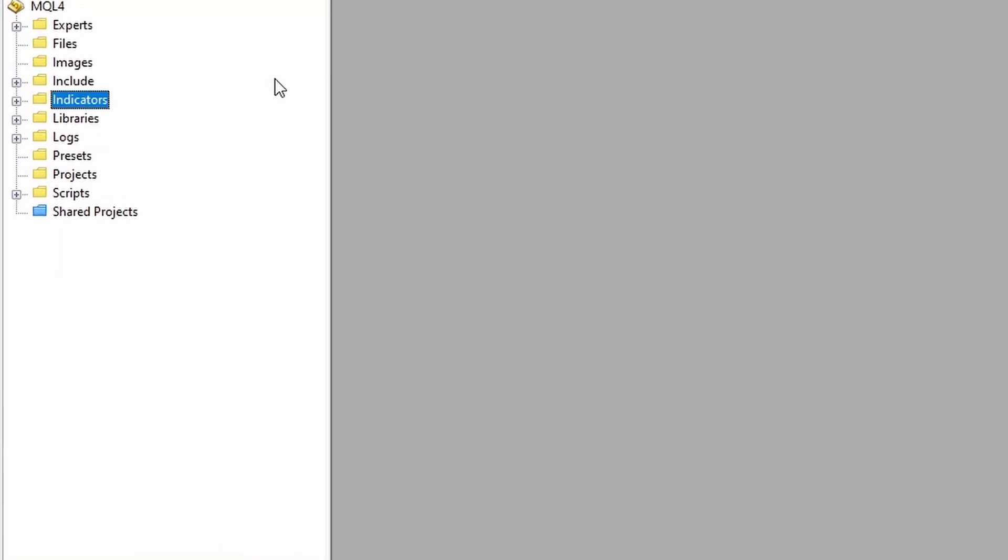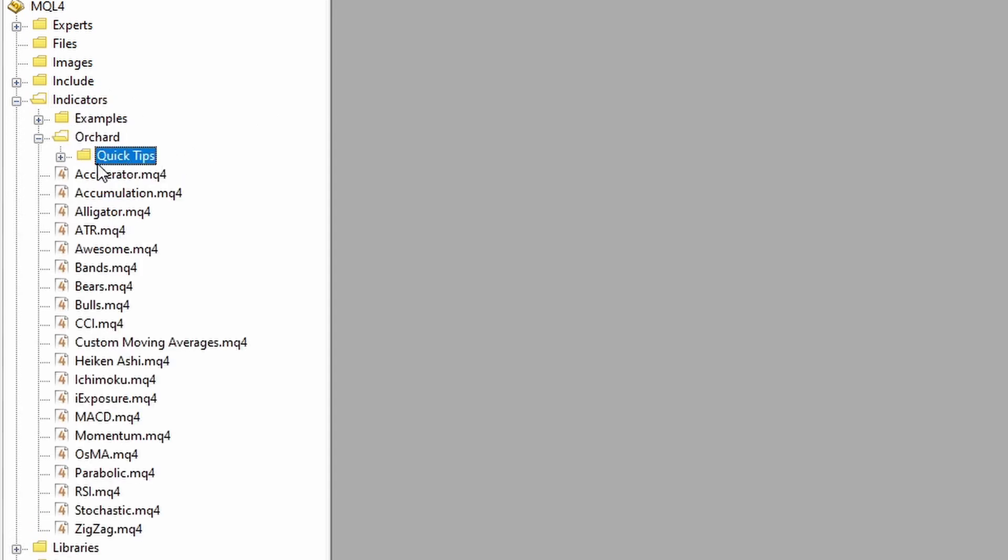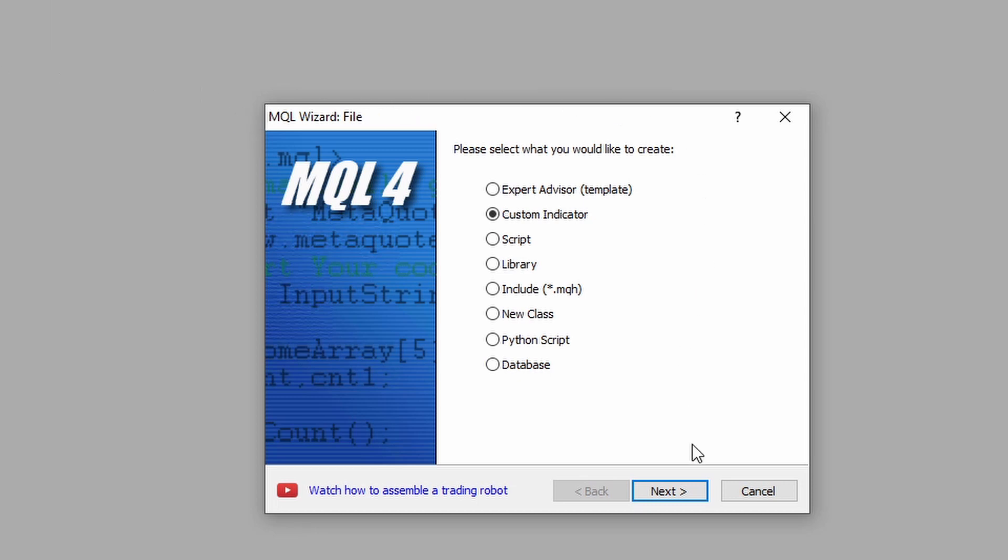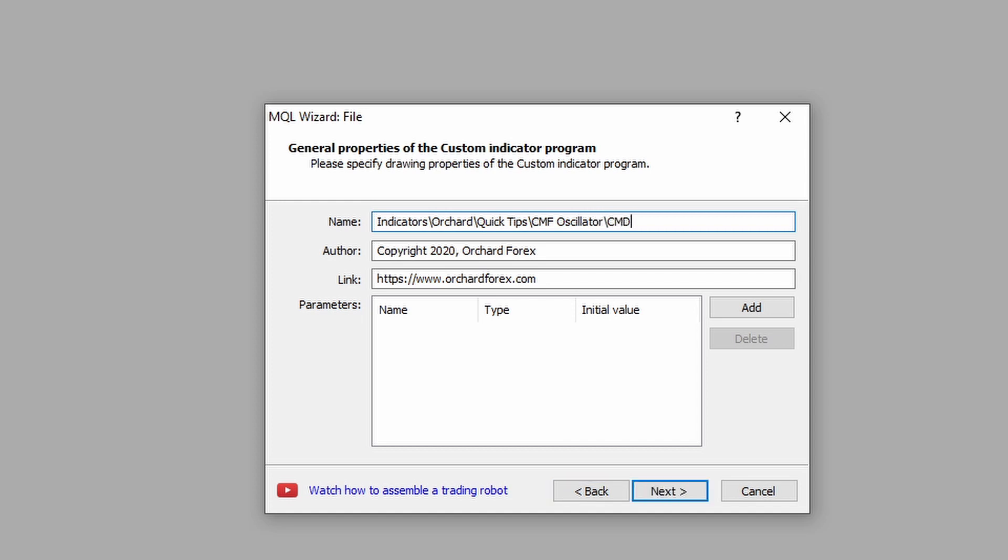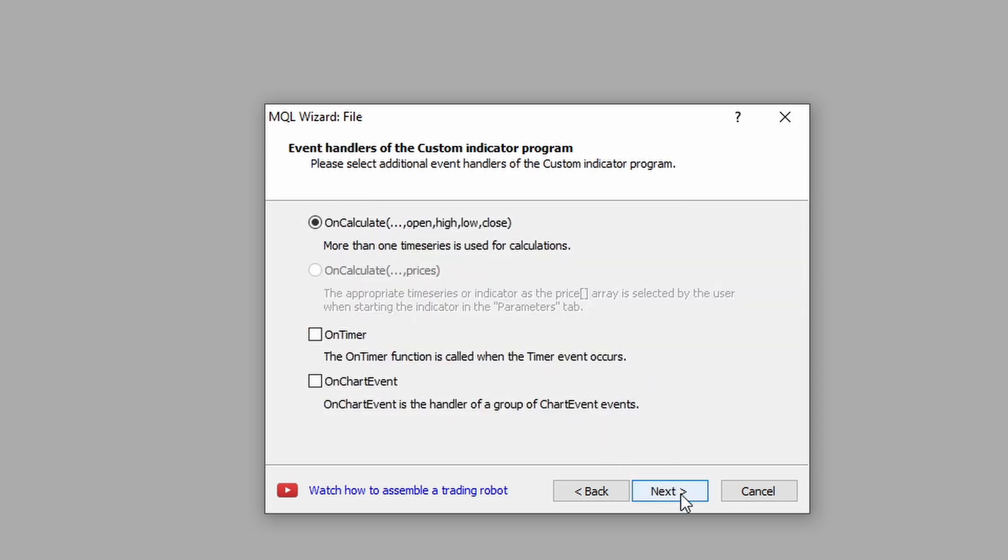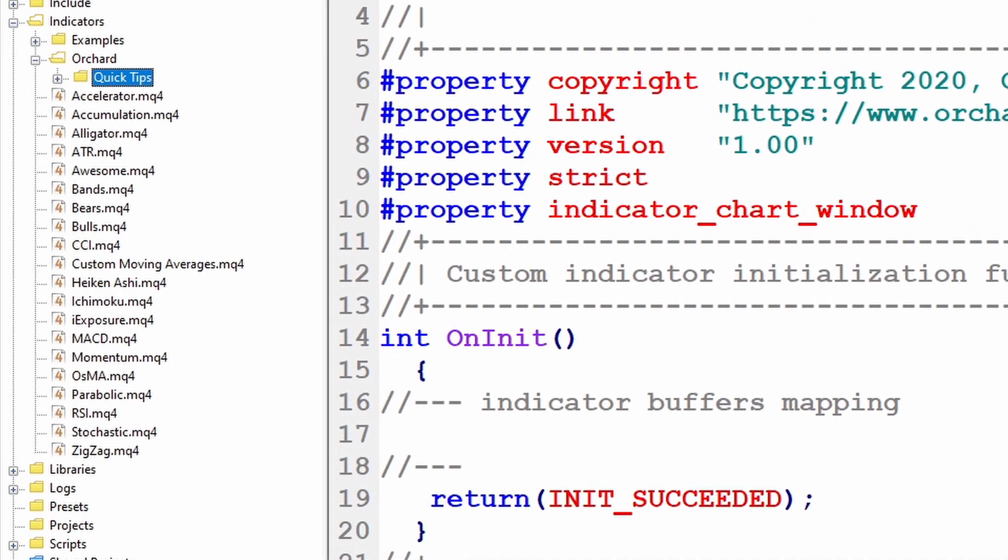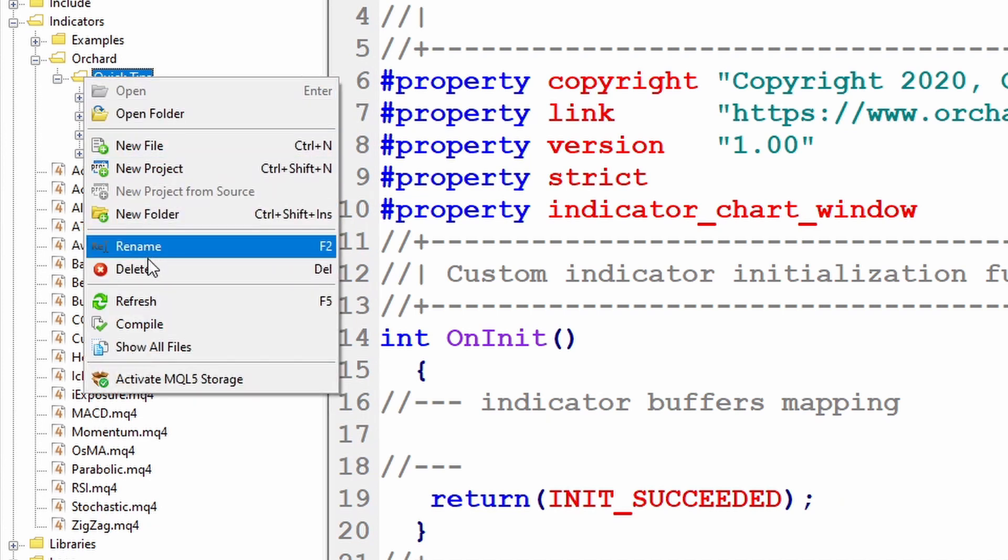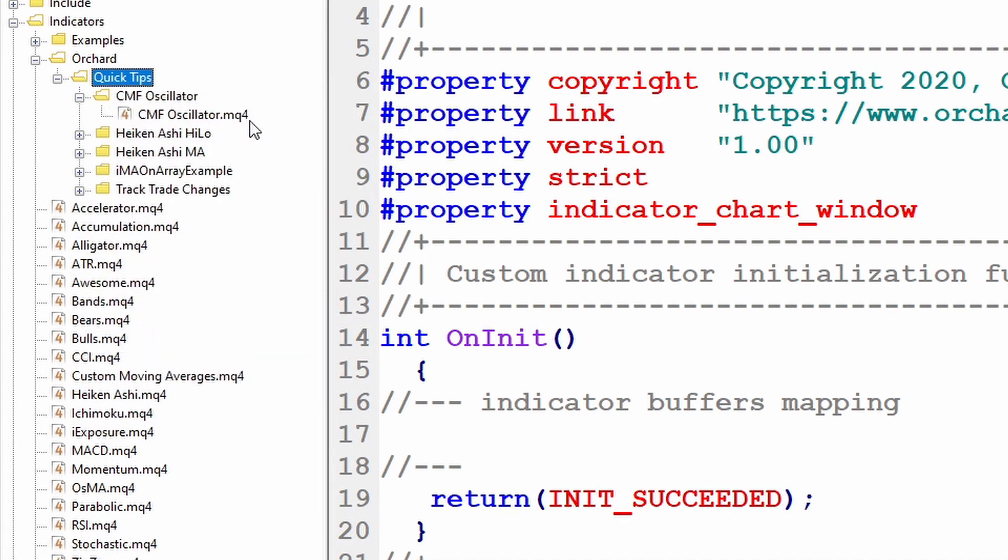So I've got the MetaTrader 4 editor open. I'm going to create the indicator. I'm going to put it inside my Orchard Quick Tips folder. So I'll just expand the navigator out to Quick Tips, right-click and select New File, and that brings up the wizard to create the custom indicator. I'm going to call this the CMF Oscillator. And I'm going to put it in a folder called CMF Oscillator because I like to keep things separate.